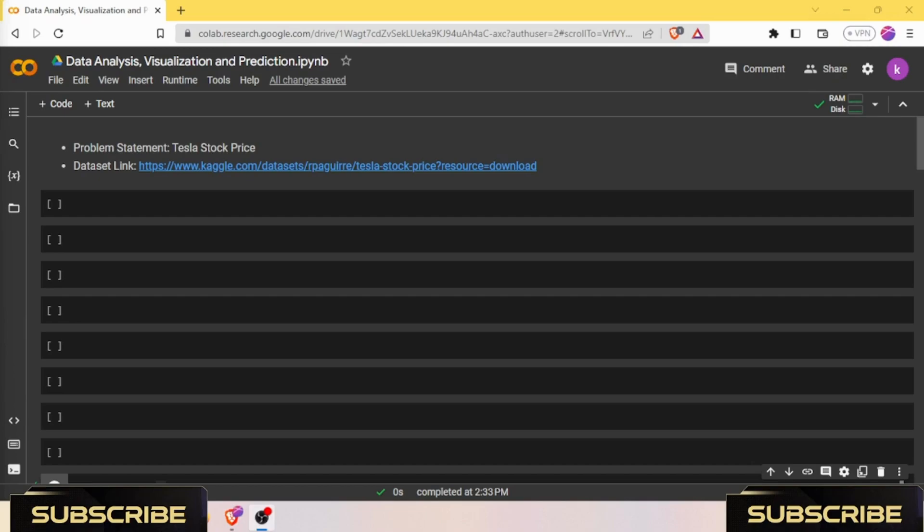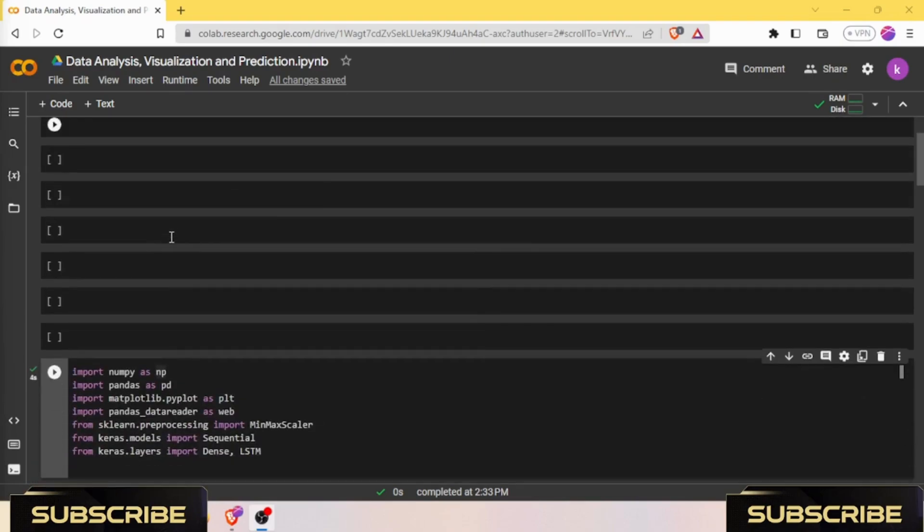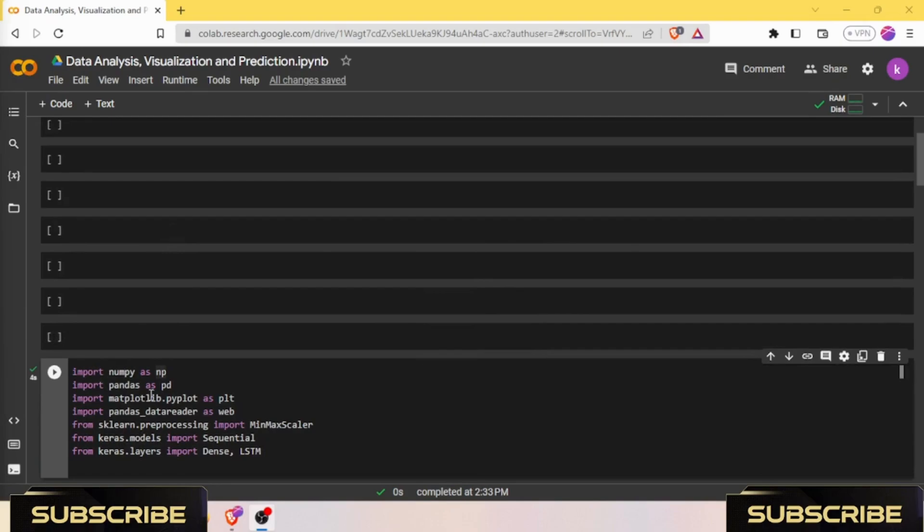Without further delay, let's dive right into the code and see how we can become the masters of predicting stock prices using LSTM. I have given the dataset link in the description box. We have a problem statement: Tesla Stock Price Predictions. We need to import these many libraries for our project.